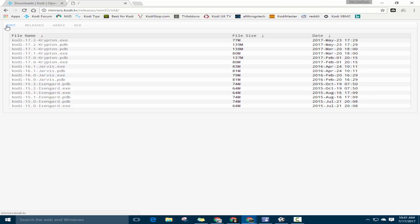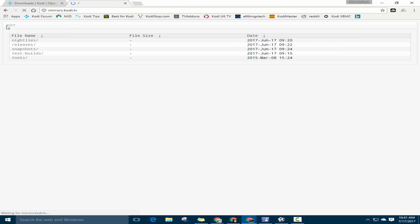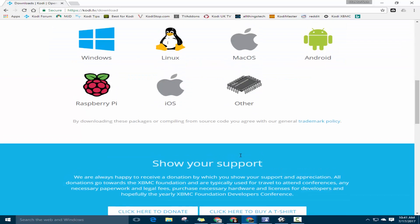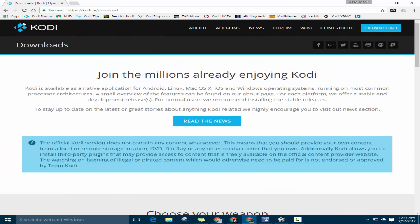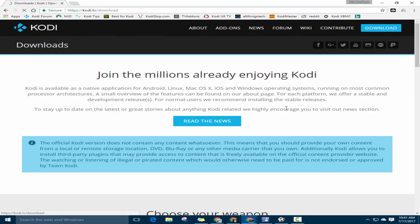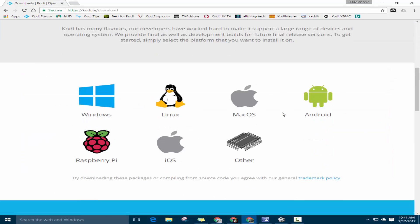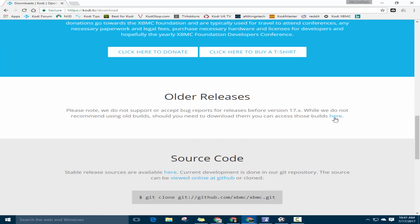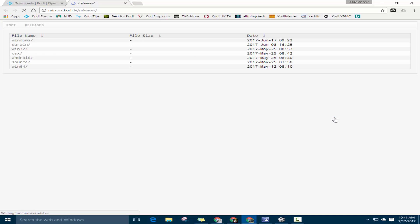Really, really simple. Let's go back and show you how to get it. Like I said, there are two different ways. You go to the Downloads page, go to Kodi, click Download, scroll past that to where it says Older Releases, click there, and boom, it's there.